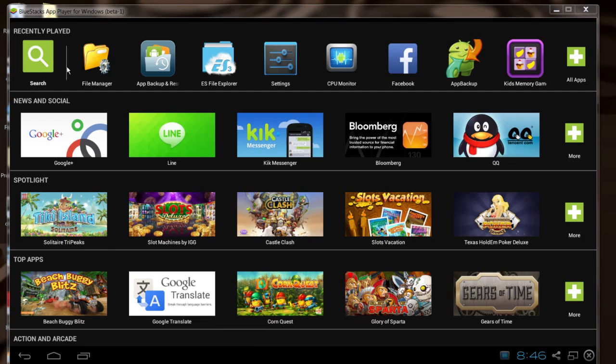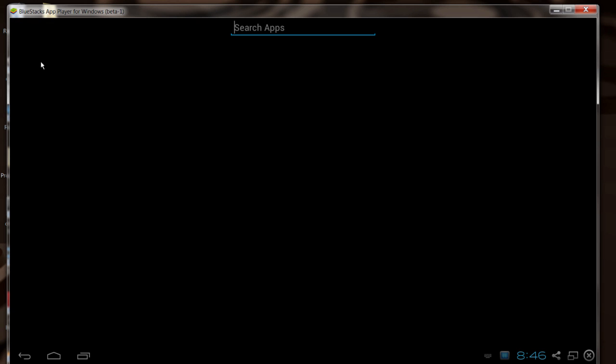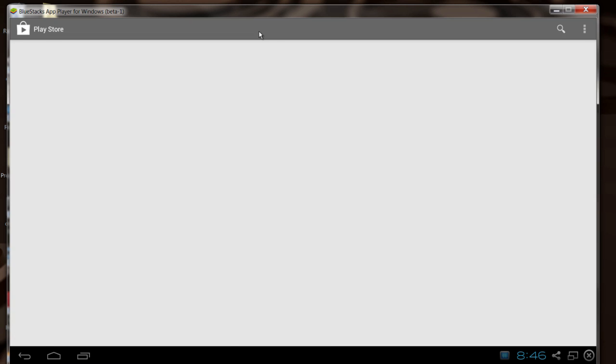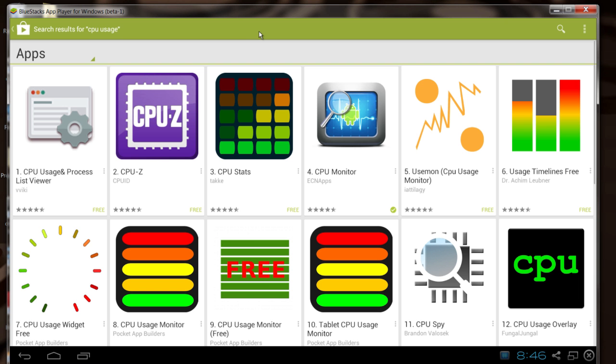So first thing, go to the Google Play Store. BlueStacks takes you to the Google Play Store. Click on search, search for CPU usage or CPU monitor, something like that, and you'll find a whole list of apps here that you can choose from.